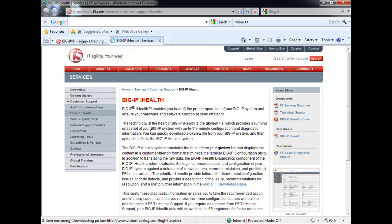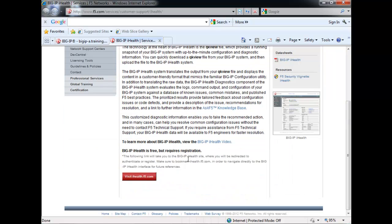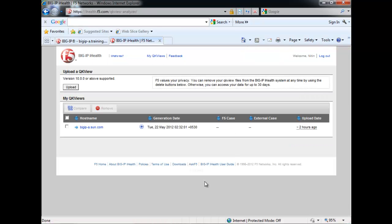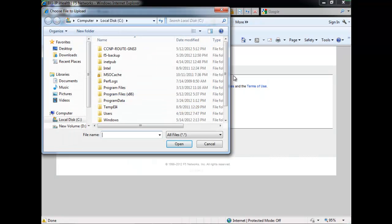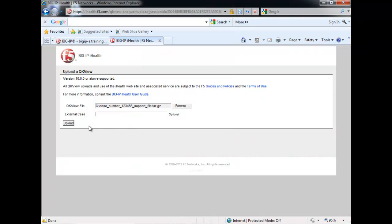BigIP iHealth enables us to verify the proper operation of our BigIP system and ensures hardware and software functions at peak efficiency. To log in to the BigIP iHealth utility, click on iHealth.f5.com. You need to log in with your credentials. If you are not registered with the F5 site, please get registered and create your own username and password. Then you can log in to BigIP iHealth. There is an option to upload a QKView file — click Upload and select your file. Here is the QKView file — click Upload.